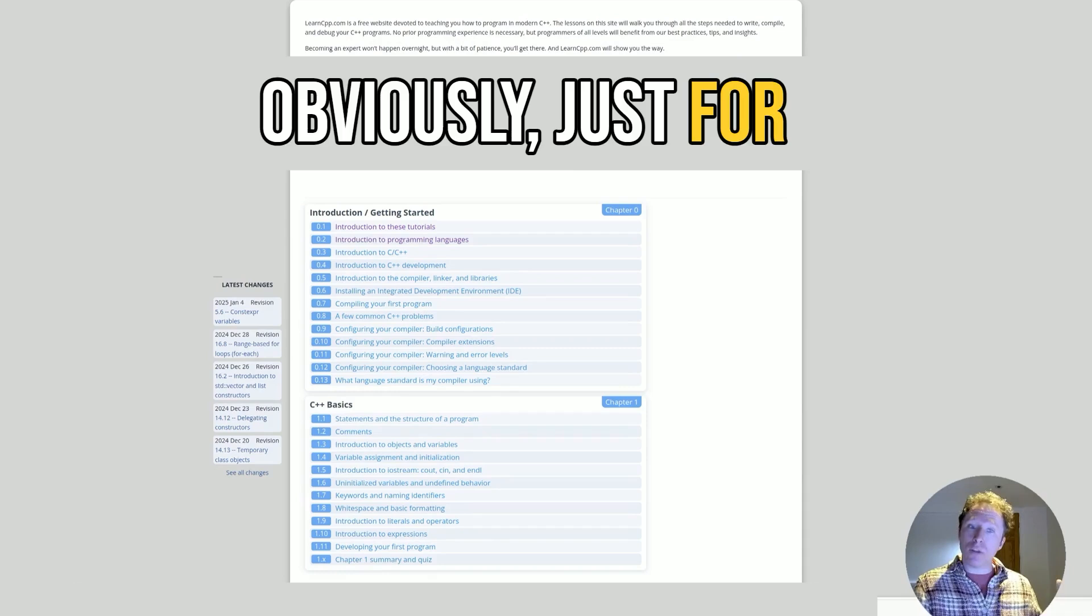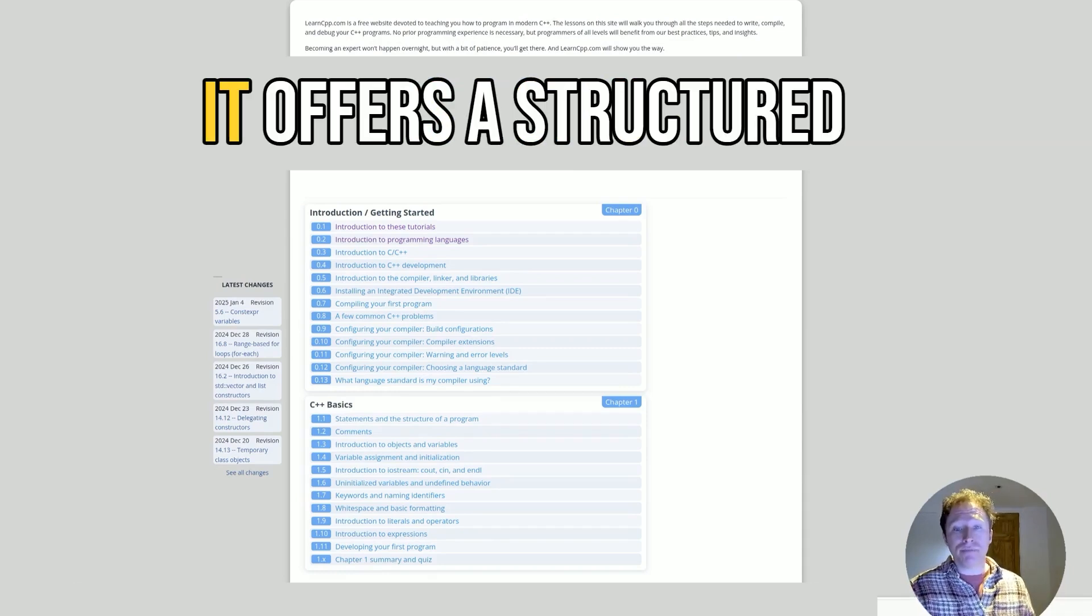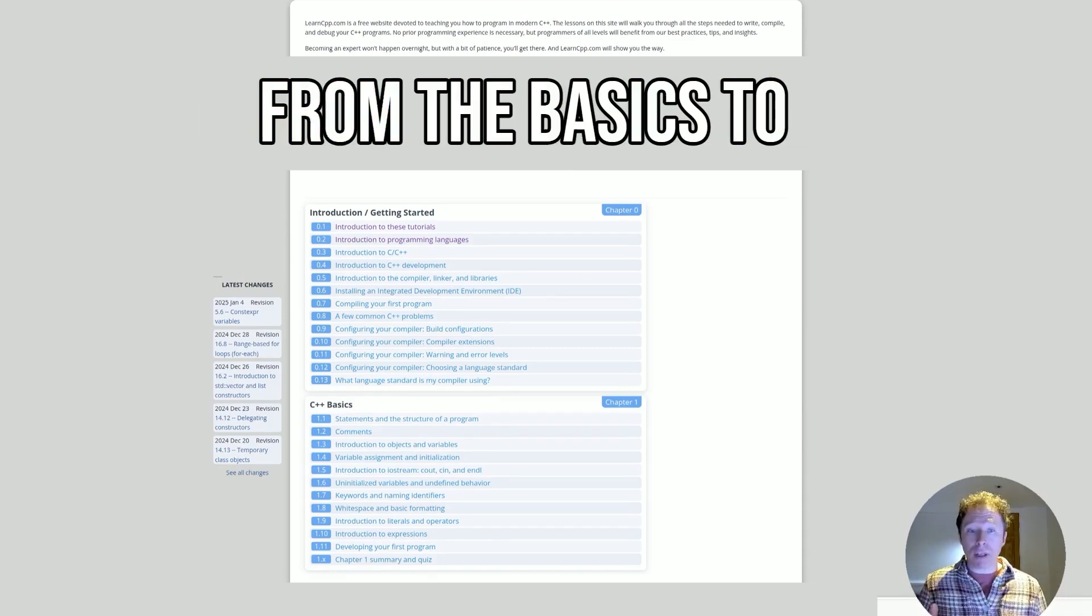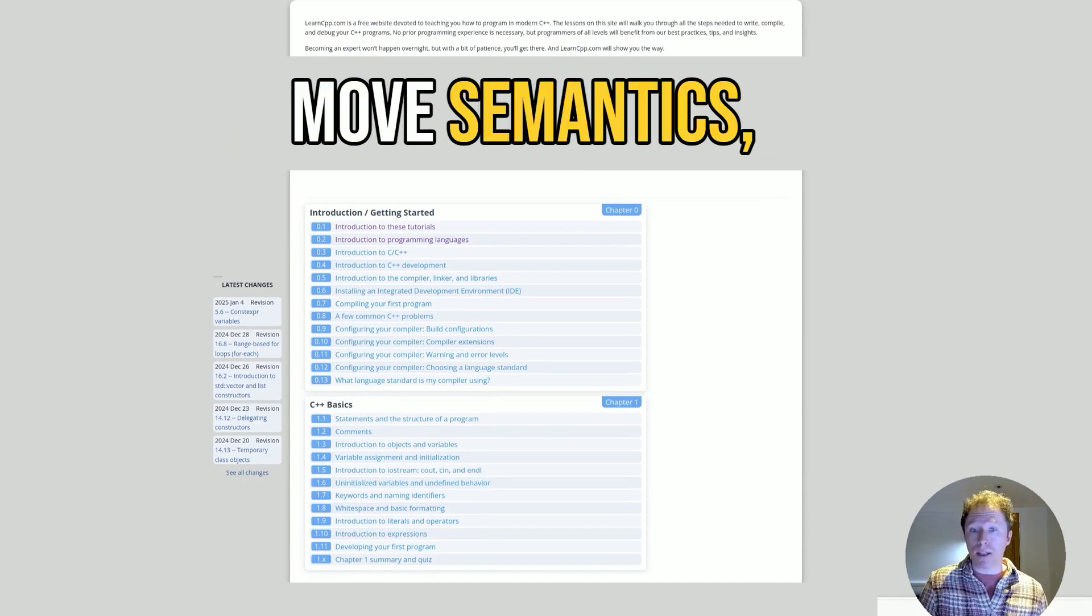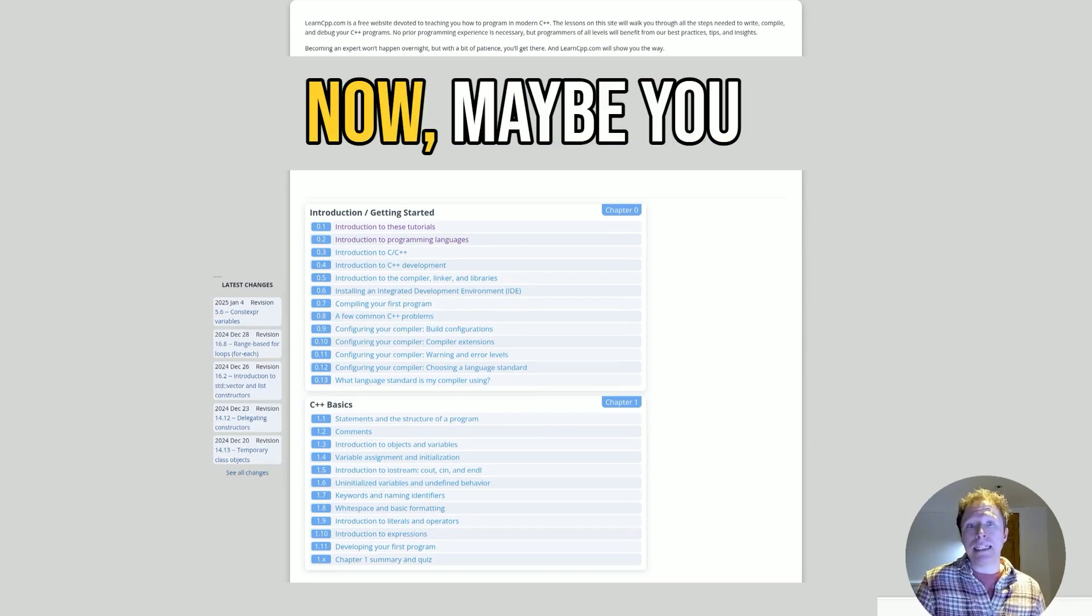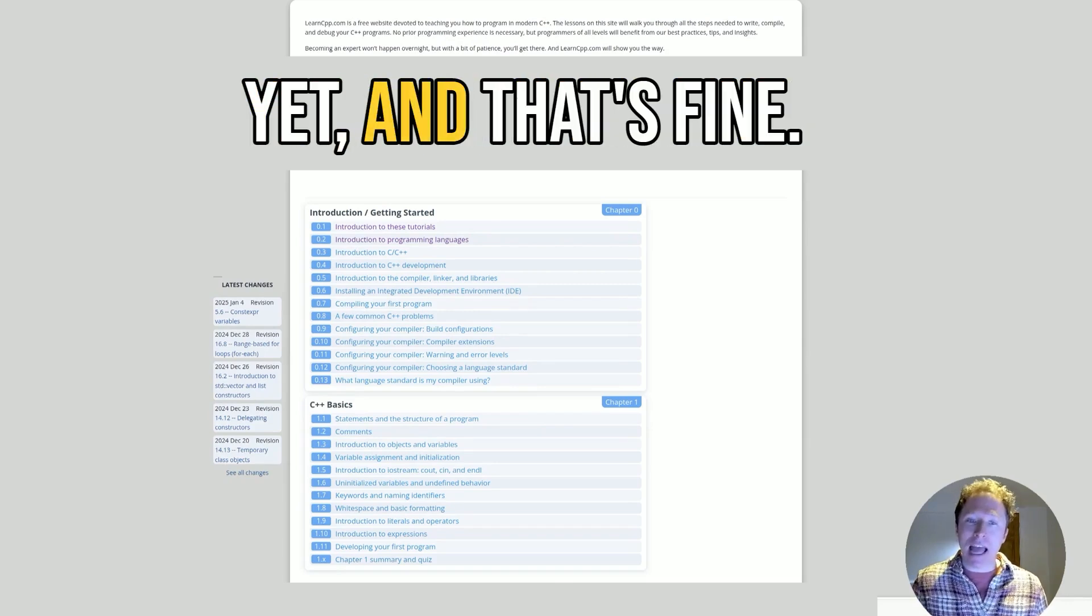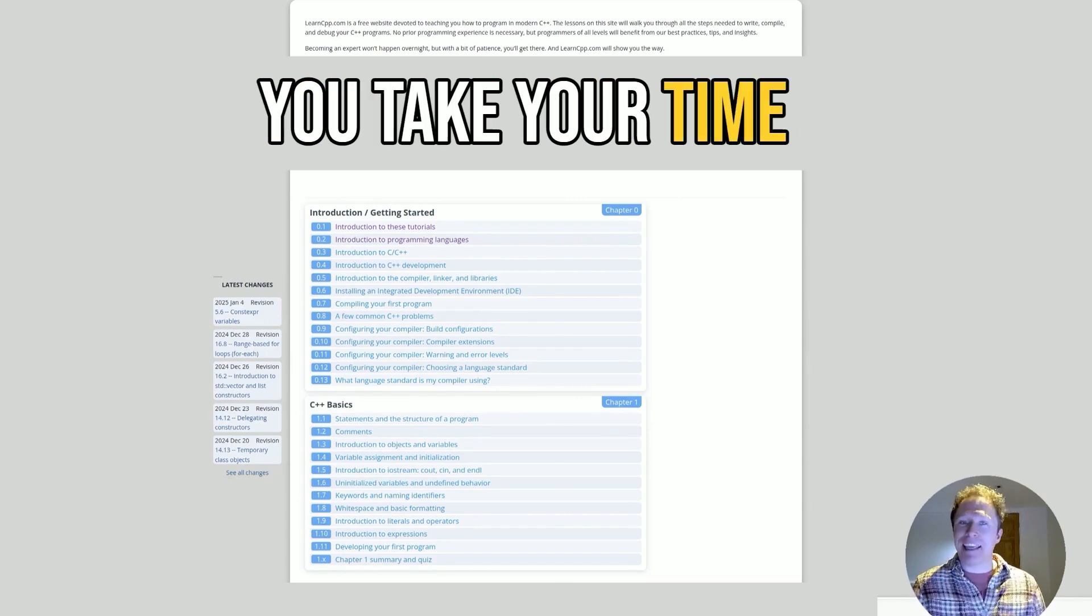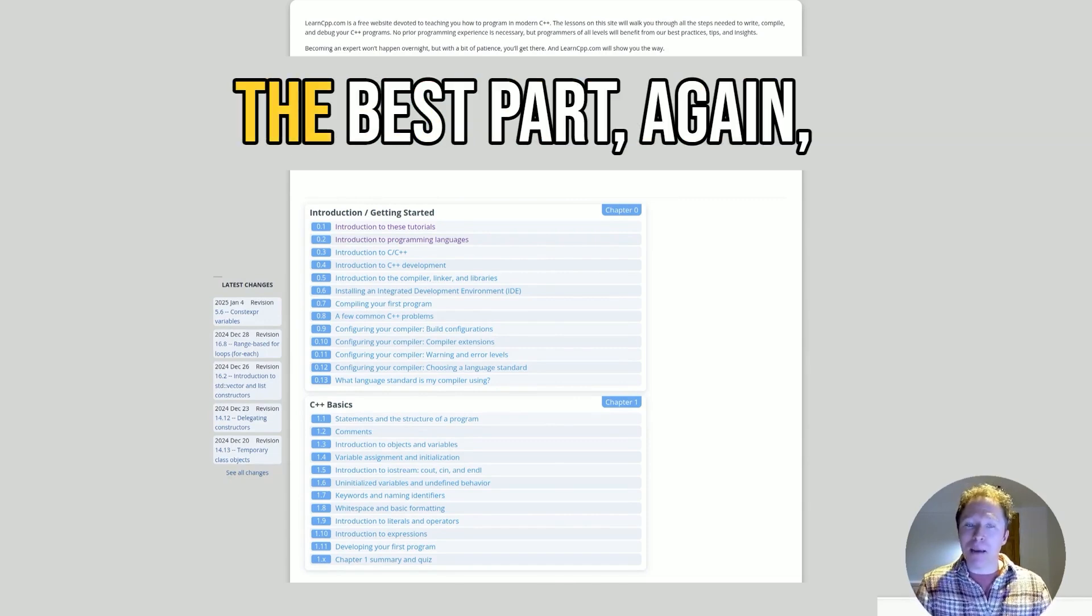So it's dedicated, obviously, just for that language. Been around since 2007. LearnCPP offers a structured curriculum covering everything from the basics to advanced topics like move semantics, smart pointers, and even template metaprogramming. Maybe you don't know what any of that means yet, and that's fine. That's the whole point of this website. You take your time working through it and you'll learn these concepts.